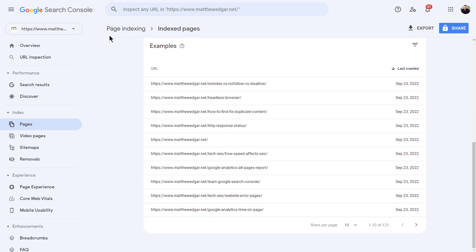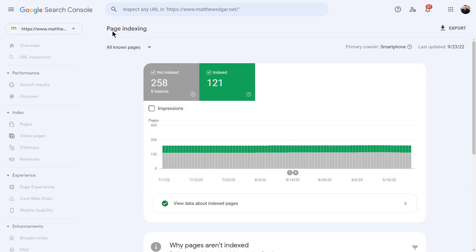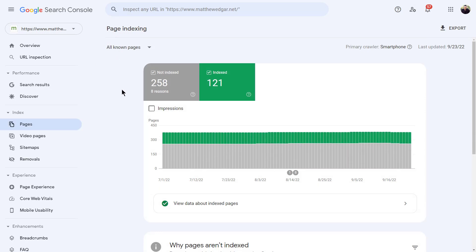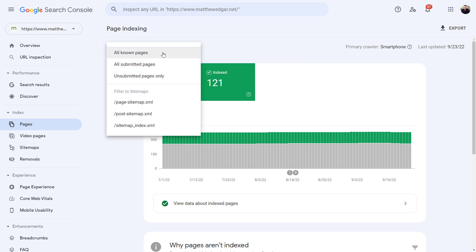Going back to the main page indexing report one last time, I want to show you one helpful trick you can use to get more out of this report. That trick is that the page indexing report can be filtered. Click on the dropdown. Filtering to all submitted pages will show how many pages from an XML sitemap are indexed or not indexed. Most of these should be indexed.